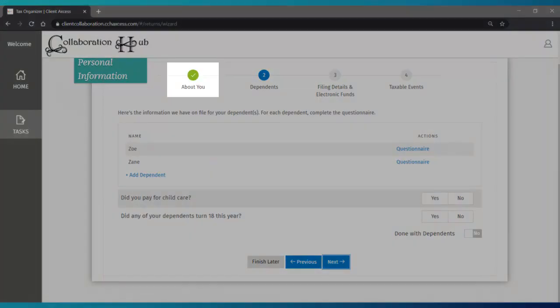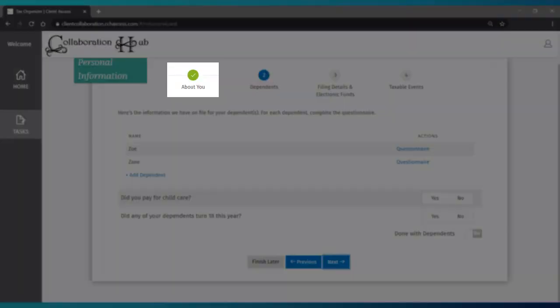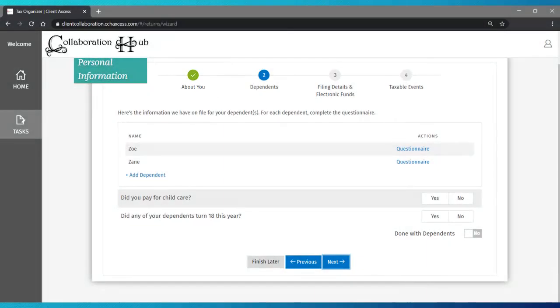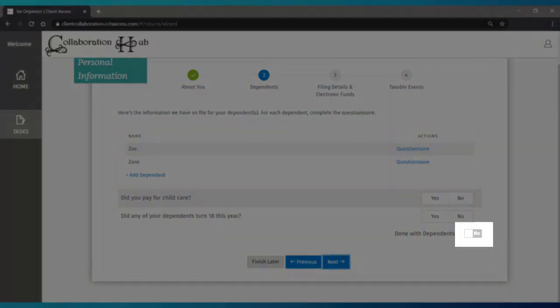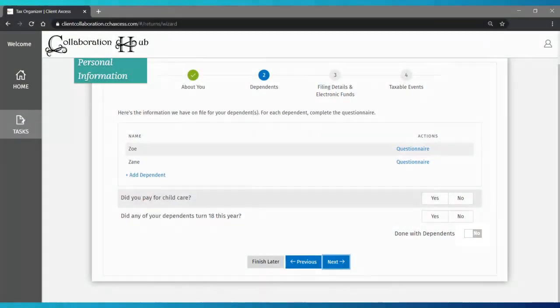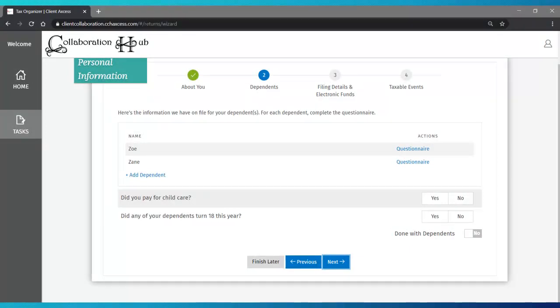The Done With switch marks this section as complete. If you need to gather additional information and return to that step, simply leave the switch set to No and you will be able to see where you need to return since it will not have a check mark at the top.